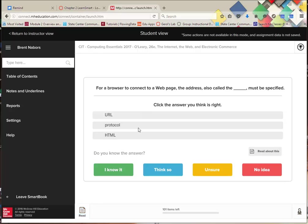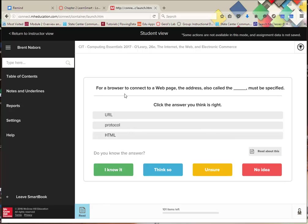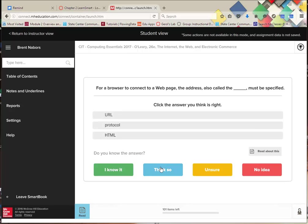You see down here it says 101 items left. I have questions that I have to answer. If I read this information, I can find it. It says for a browser to connect to a webpage, the address also called blank must be specified. Which one is it? I don't know. If I select one, or I'm not sure, that's the way they can kind of feel how you're doing.